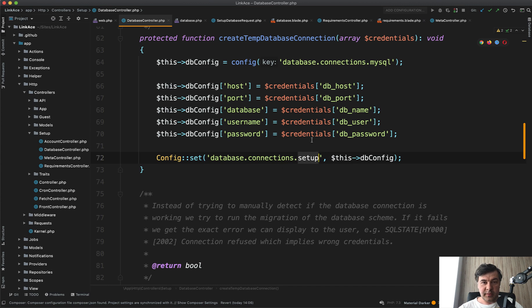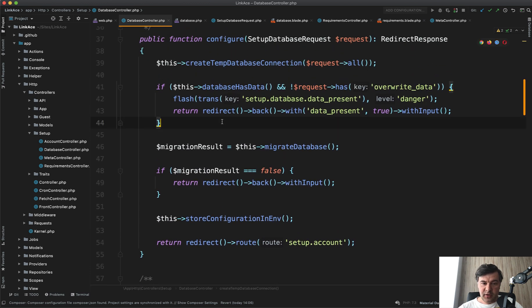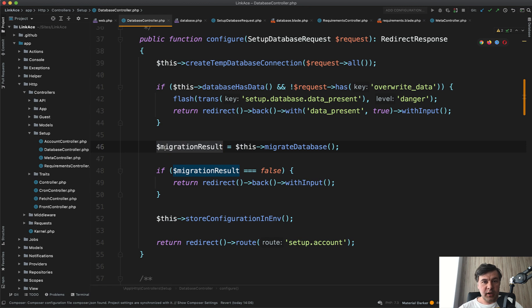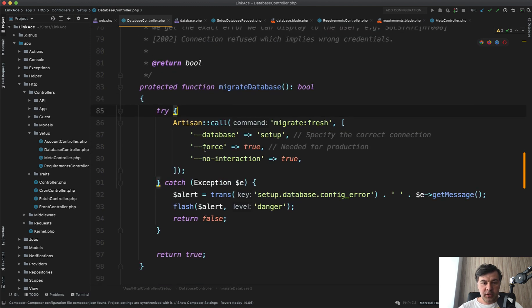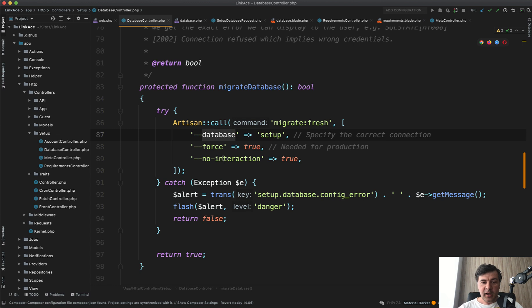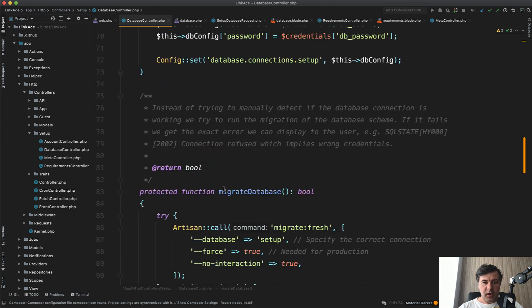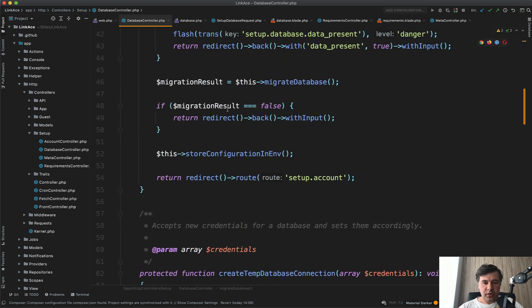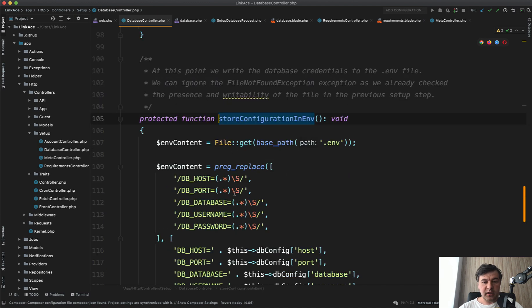And then we check if there is any data, if there is any table. And if there is, we redirect back with message. But if everything is fine, we move on to migrate the database. And migrate database is, guess what, another protected method of the same controller. And what we do here is artisan call. We're calling artisan migrate fresh force, means that it wouldn't ask if we really want to run that. Then database is the same setup. We have just set that up and then no interaction. If there is any exception happening, then we redirect back with flash with message.